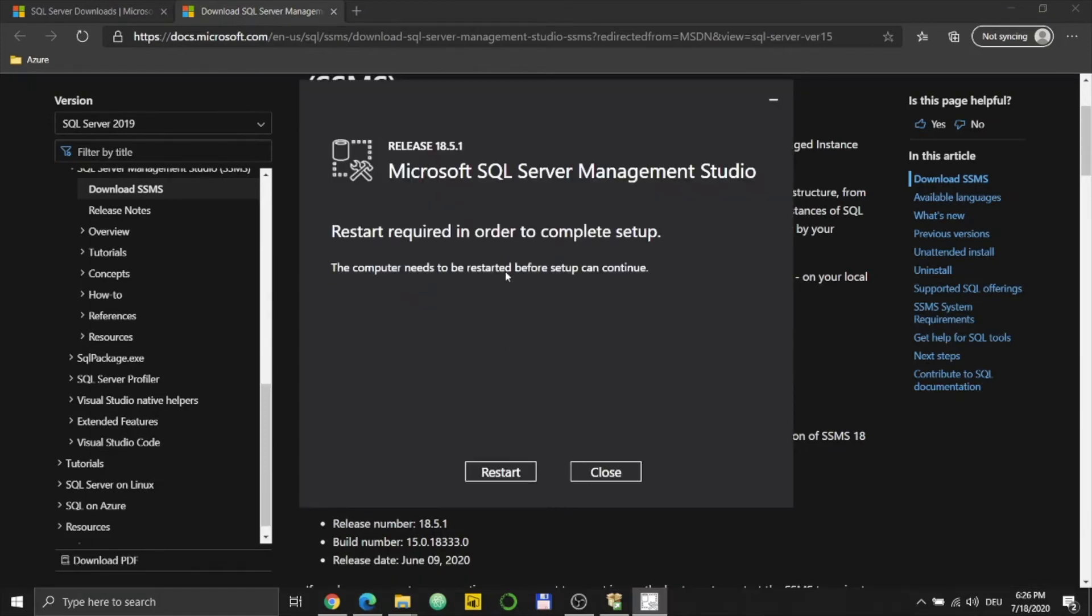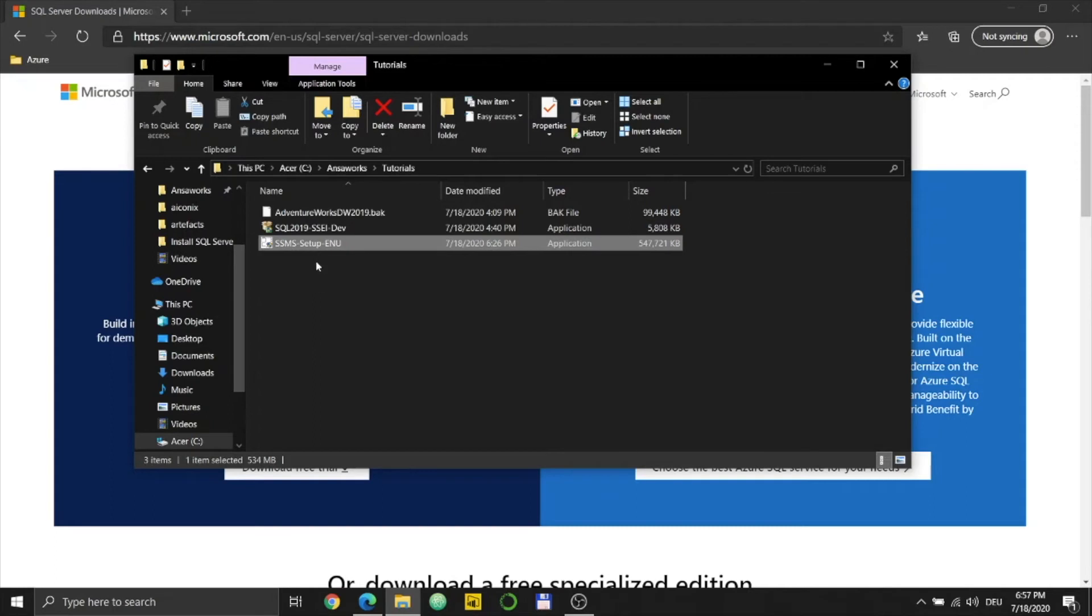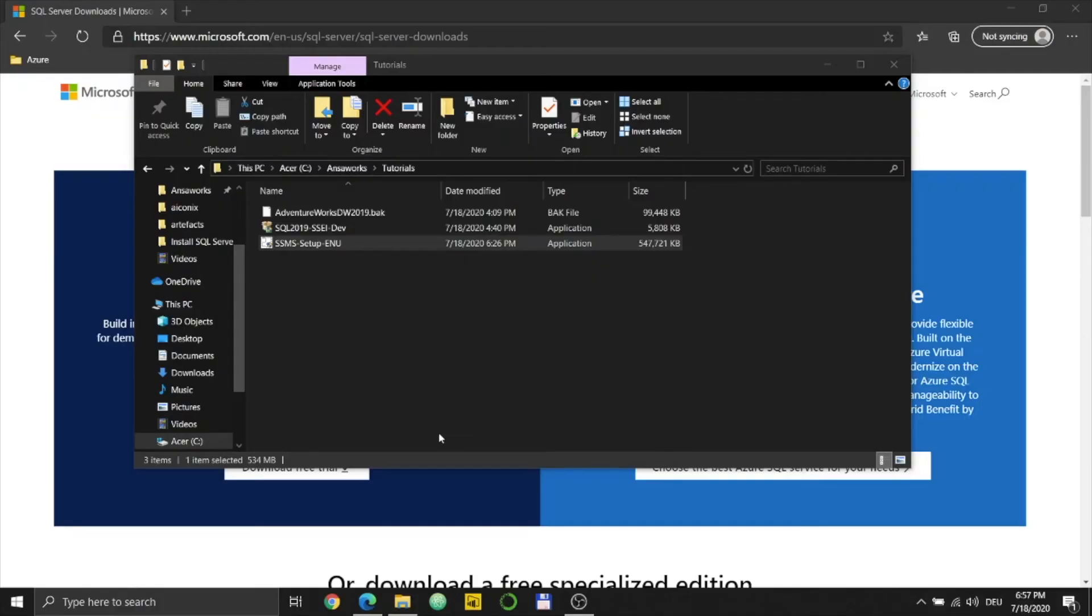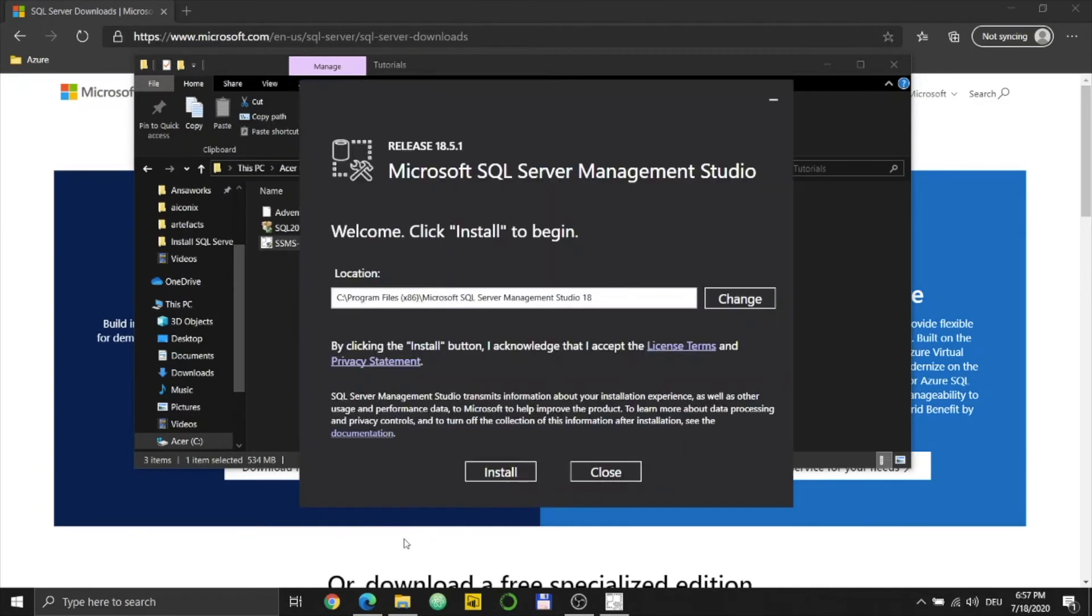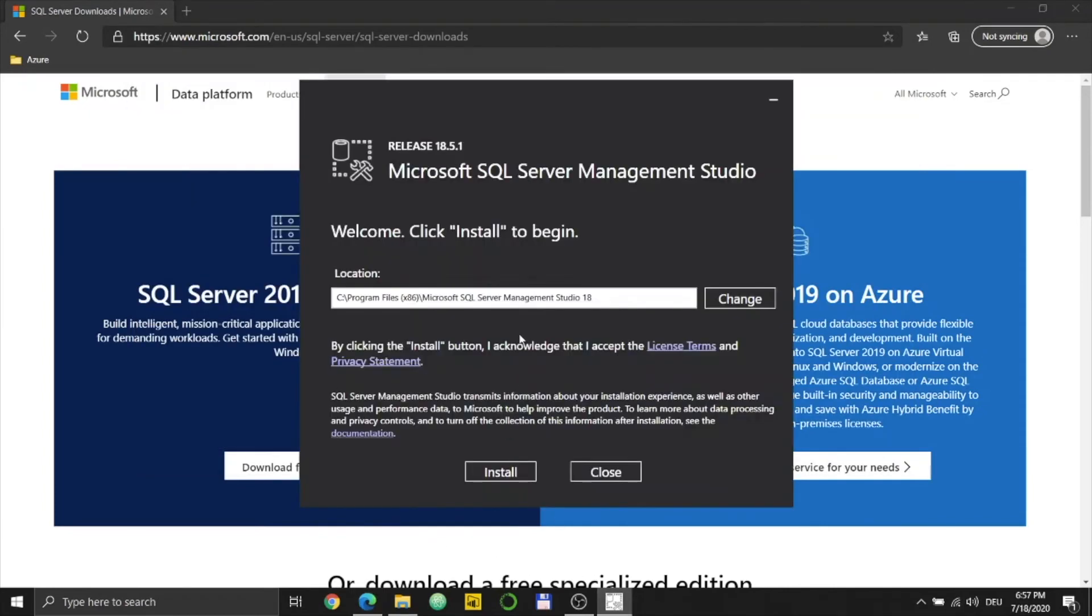I need to restart. So I'm back again after the restarting. Just to make sure, I will try to click on this again, the SQL Server Management Studio setup. And yeah, you see this install window. Just use Install.